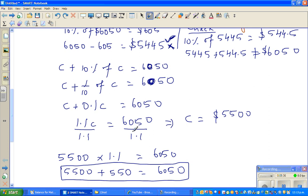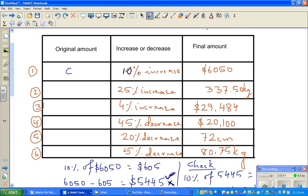When you see an increase of 10%, that is 0.1, so the original amount C becomes 1C and the increase is 0.1C, giving 1.1C. So to find the original, divide the final amount by 1.1: 6,050 ÷ 1.1 = 5,500.